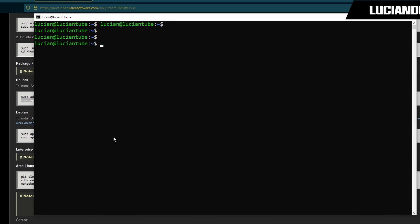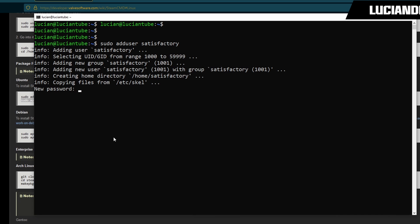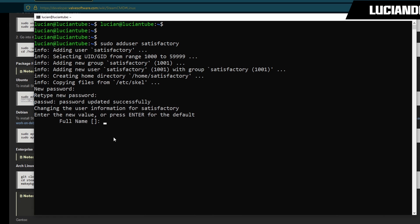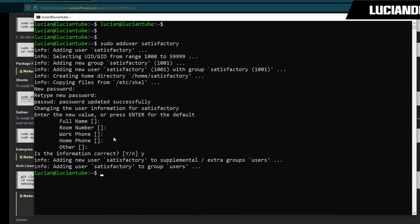Now we're going to create a new user so we'll do sudo adduser, I'll call mine satisfactory. Then a password for that user, I'm going to confirm the password. Just hit enter on all this stuff, and then is this information correct we're going to hit Y for yes and then hit enter.